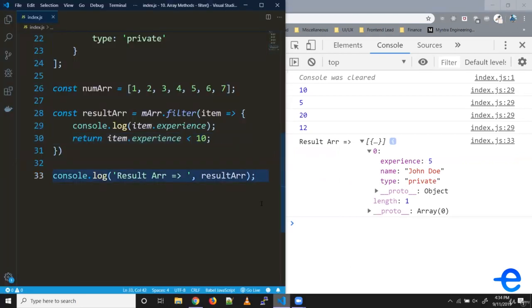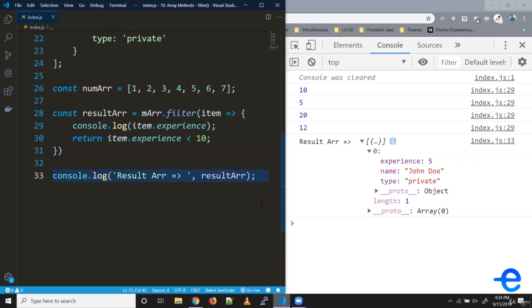That's how we can use this filter function. That's all for today. I hope this gave you a better understanding of how to work with filter. If you have any doubts or queries, feel free to drop a comment below or reach out to me on Twitter. I'll add my Twitter handle in the description below. See you in the next video. Bye and take care.